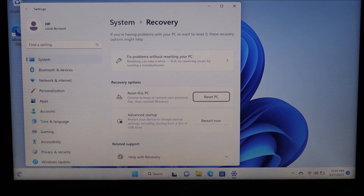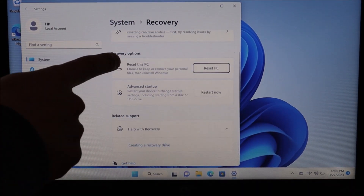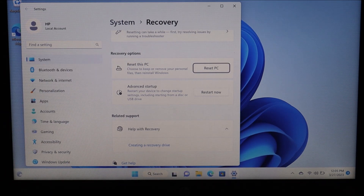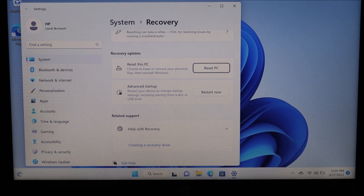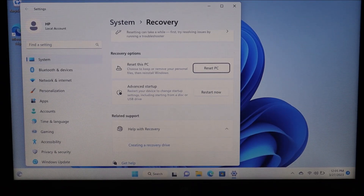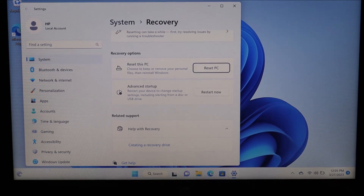On your next screen, scroll down a little bit. You'll see under Recovery Options 'Reset this PC,' and it says choose to keep or remove your personal files, then reinstall Windows.